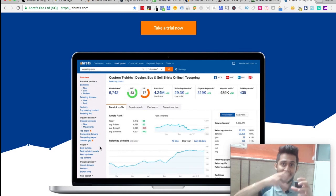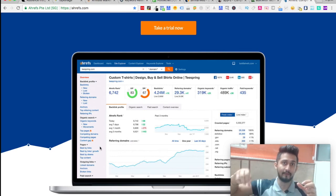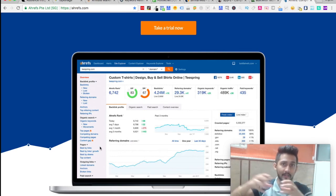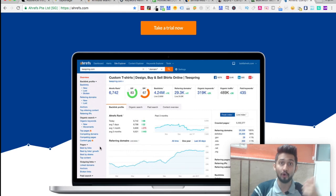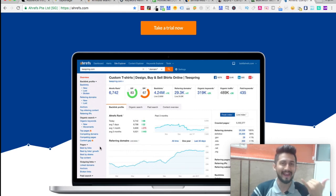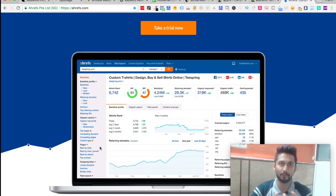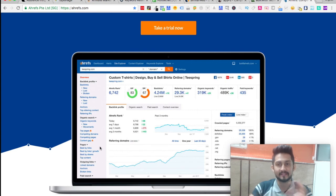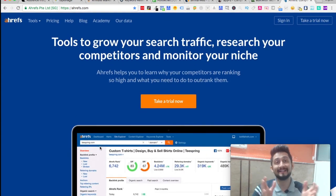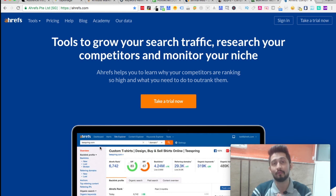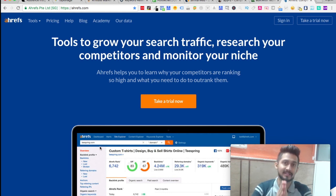They give you backlinks, referring domains, anchors, top referring content, competitor domains. You can actually have five to ten competitors at the same time and analyze that with your website. So those are the nine different tools which we wanted you to figure out and start using for your business to explode in 2018.